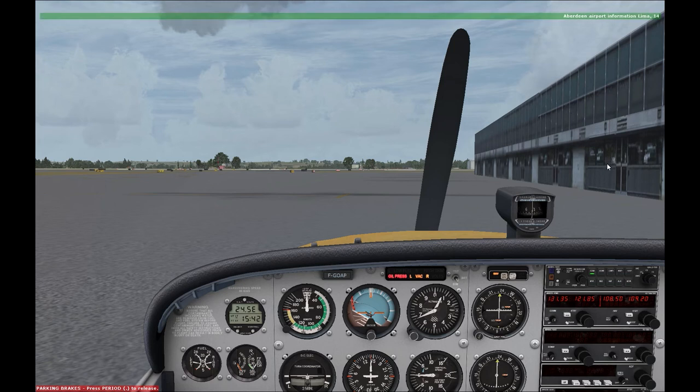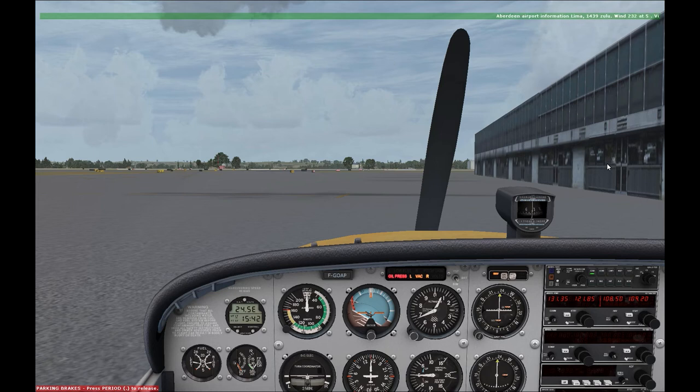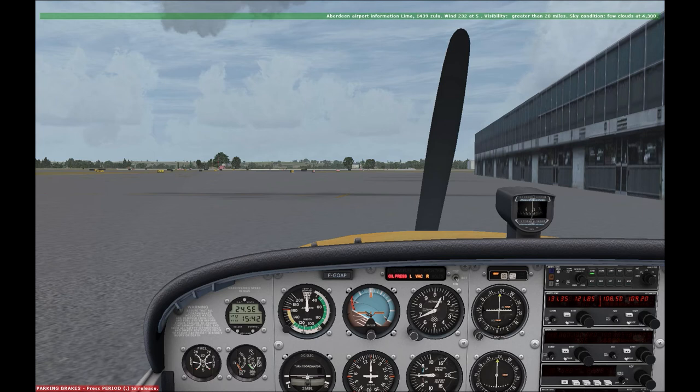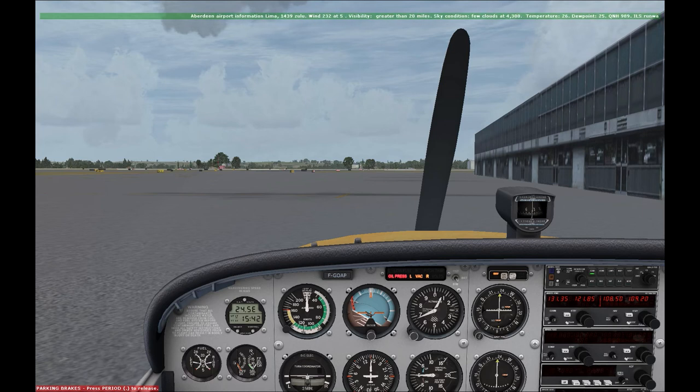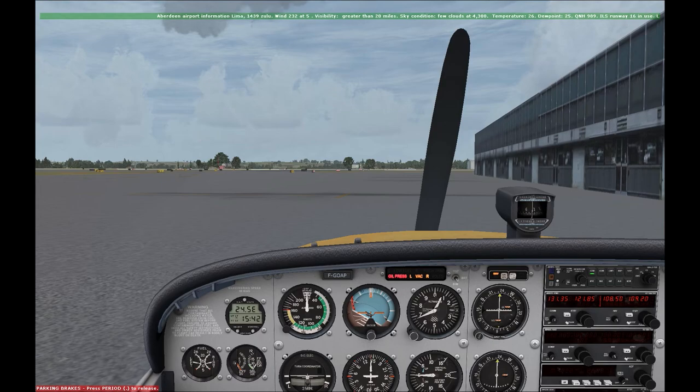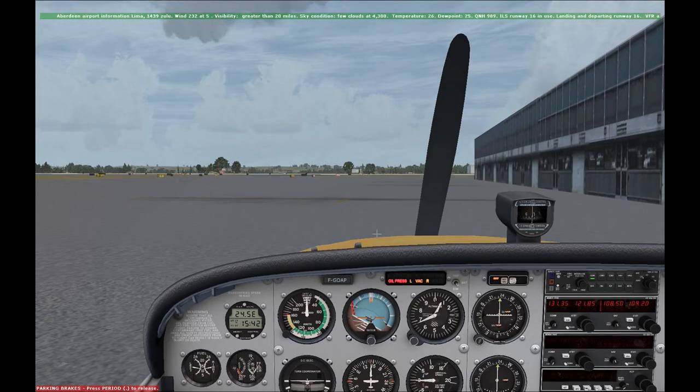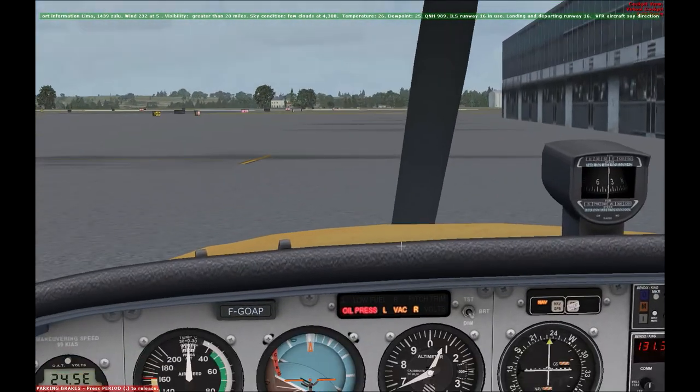So there you heard the report giving us various bits of information such as wind speed and direction, cloud coverage, and temperature. The number we're interested in, and hopefully you caught it, was the QNH number, which in this case was 989. So what we're going to do just now is dial the altimeter.